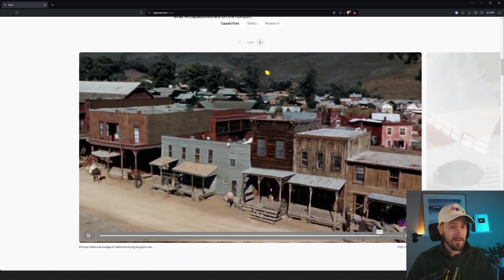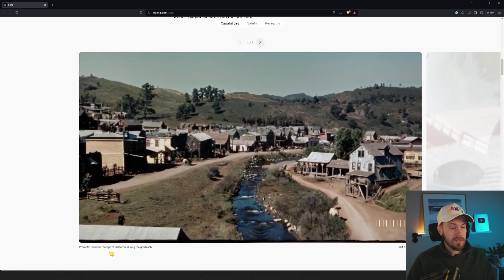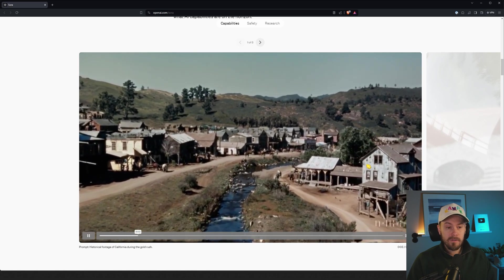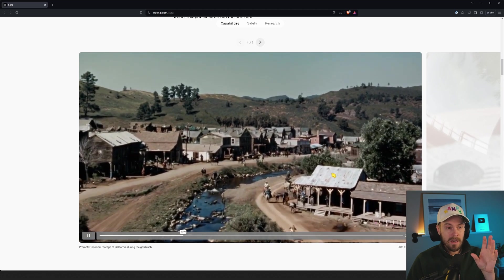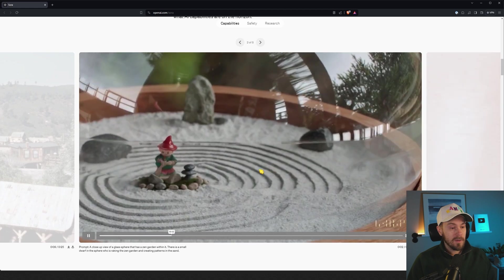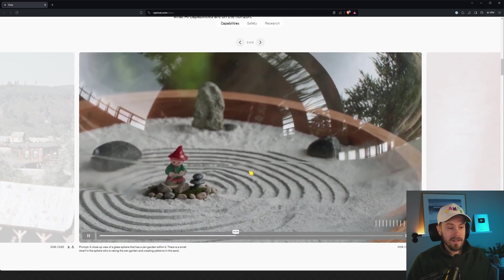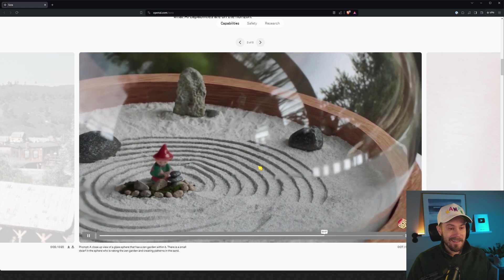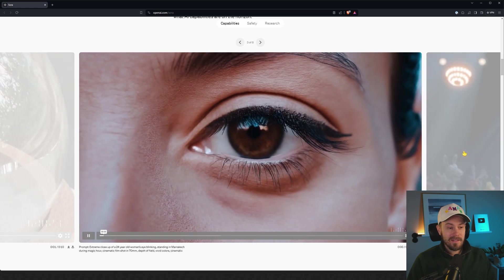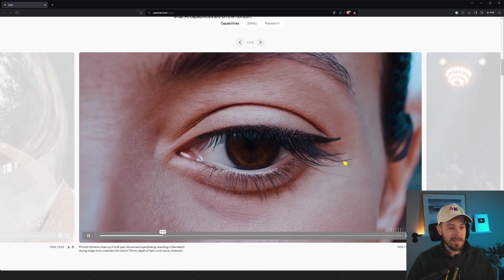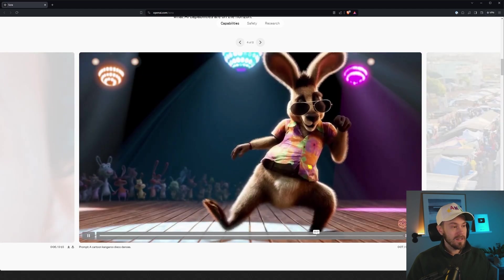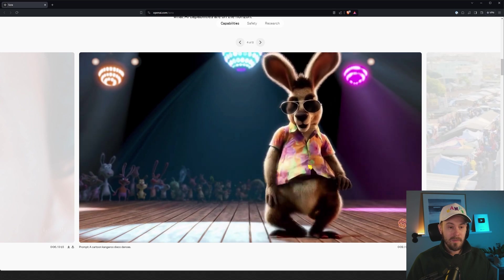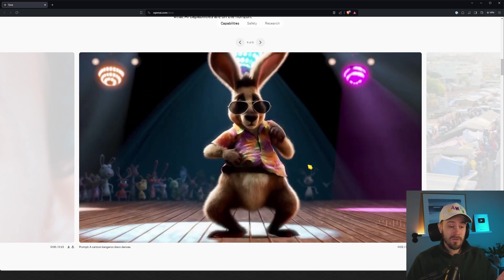You have historical footage of California during the gold rush. You have that little jittery old style on it, so they kind of faked that. That's cool. Close-up of a glass sphere with a sand garden, a cute little dwarf in there raking. That's just adorable. I mean, just imagine what's going to be available once this gets out there. For Pixar, Disney, or whatever animation studios, they're probably going to be able to use this quite soon, or a technique similar to this.